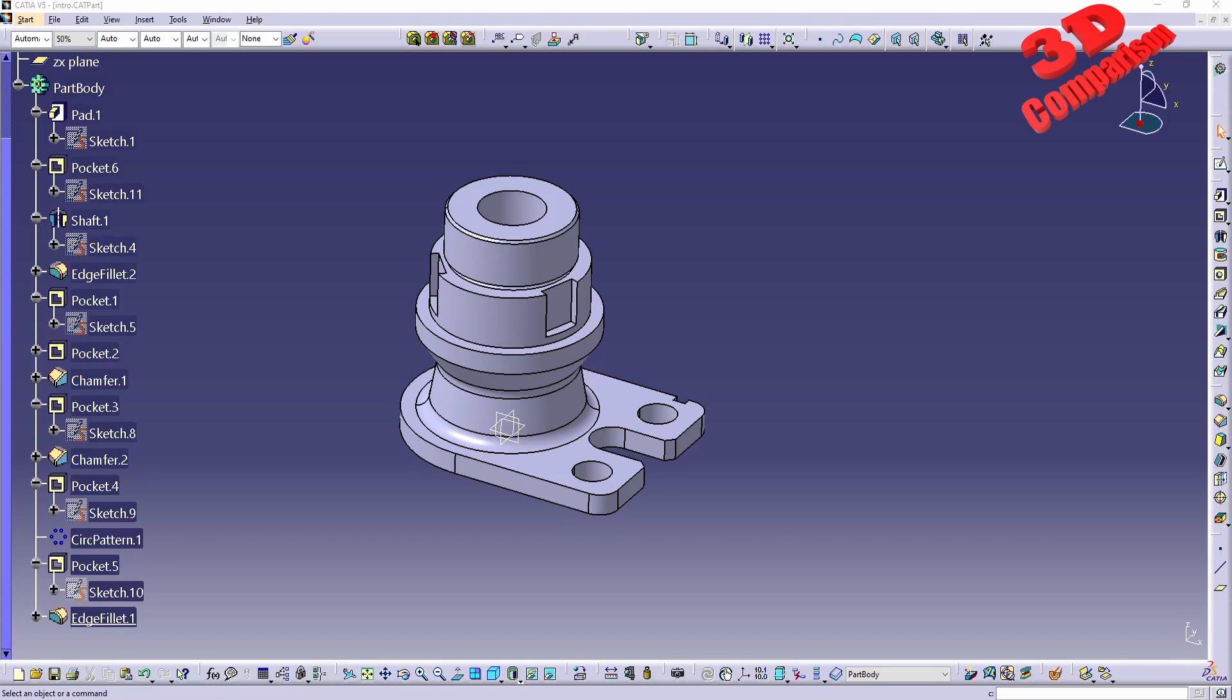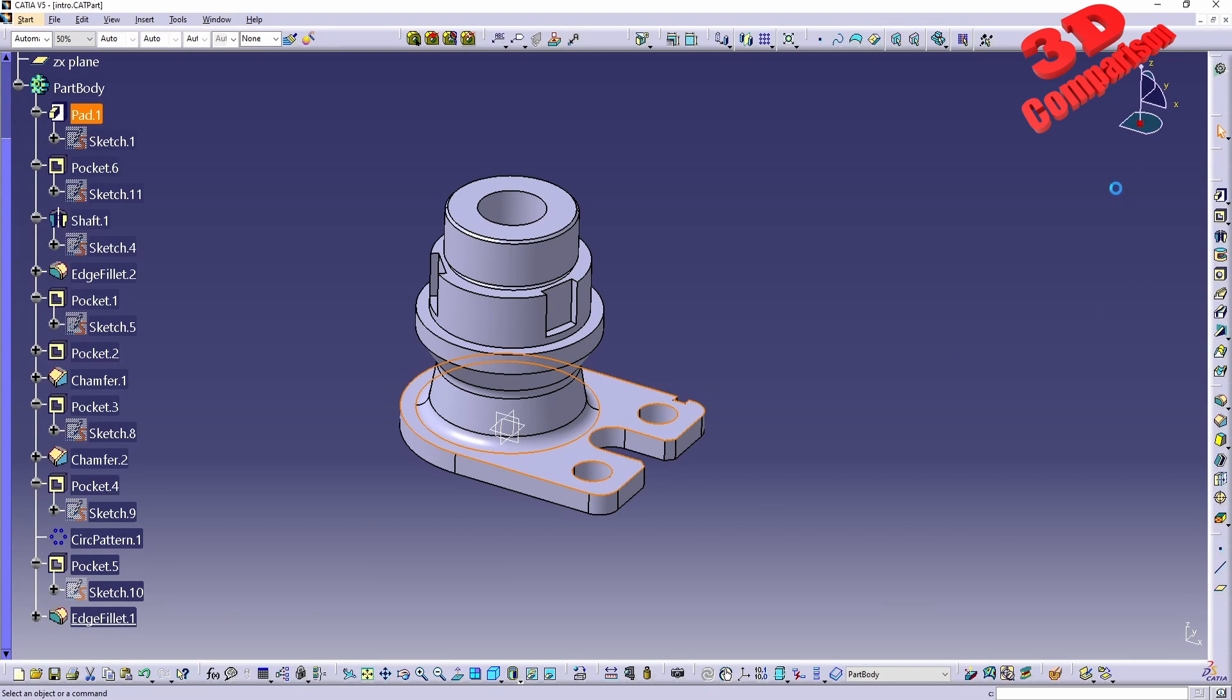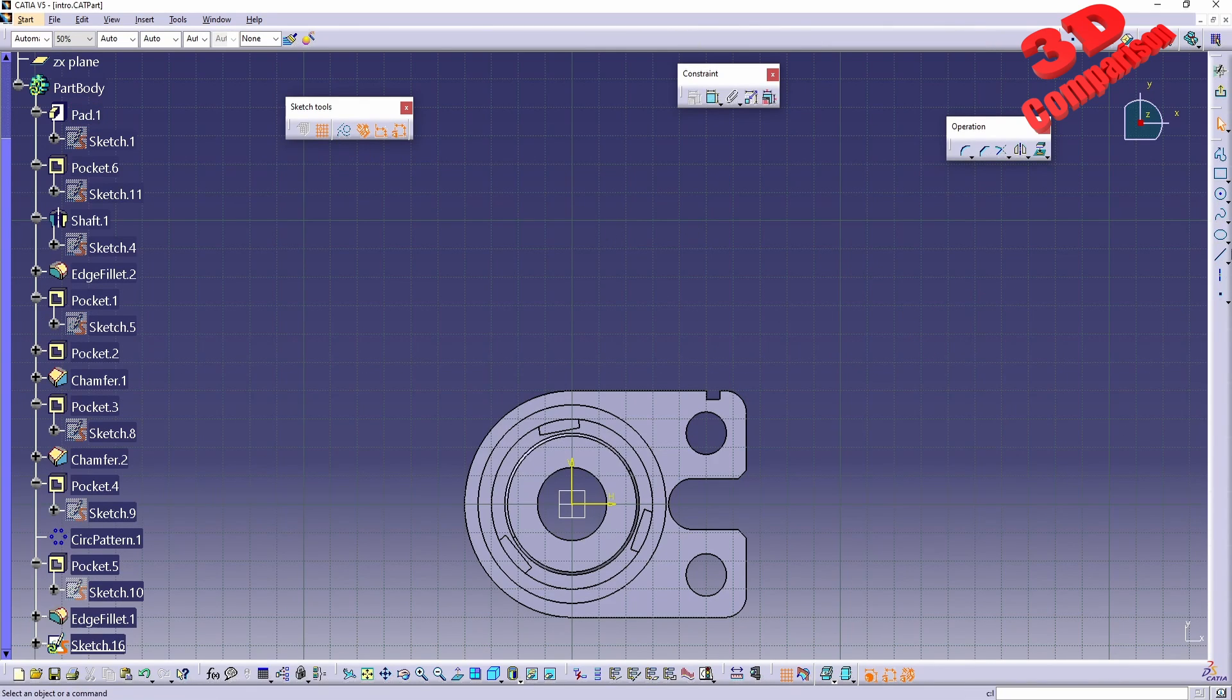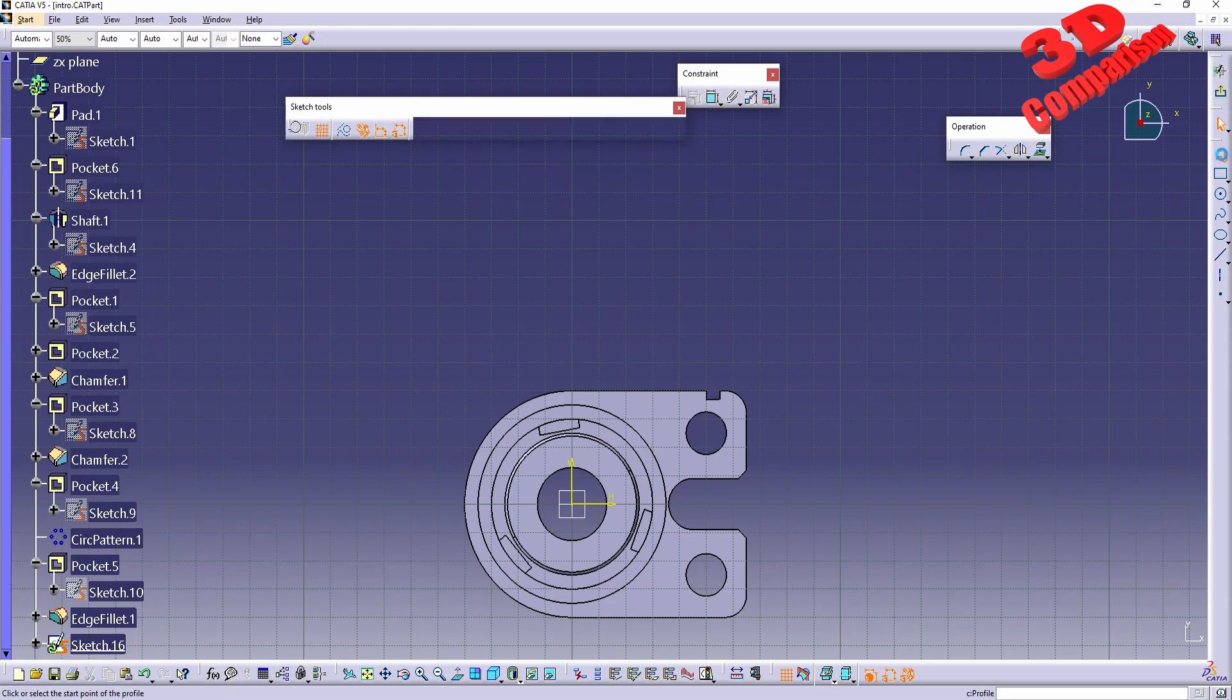CATIA V5: how to disable snap to point. I will jump over here within a sketch, and we see within the sketch tool that I have enabled snap to point. If I go